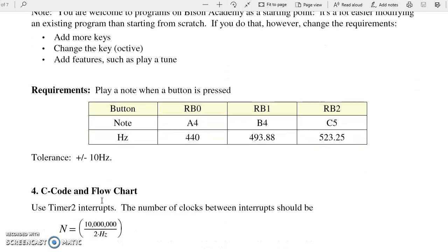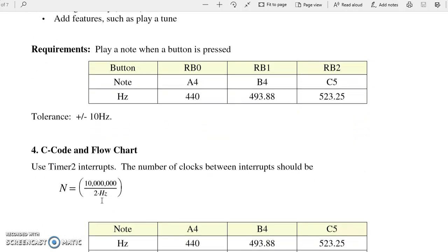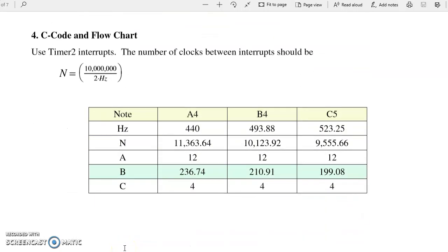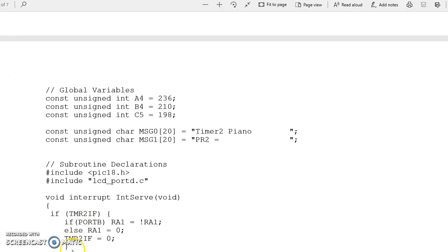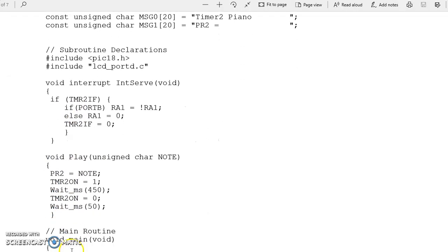Here's an example of what you could do. Follows the lecture notes. Let's build a three-key piano. I want to play notes A4, B4, and C5 when I hit buttons RB0, 1, and 2. And the tolerance is plus minus 10 Hz. Tolerance is important. That kind of dictates how you build the piano. It also lets you check at the end, do I meet the requirements. For analysis, the number of clocks between interrupts is based upon frequency. That's 10 million divided by 2 divided by hertz. So for the different notes, I want to have 11,000, 10,000, 9,000 clocks between interrupts. One way to do that is to set up A, B, and C in this fashion.